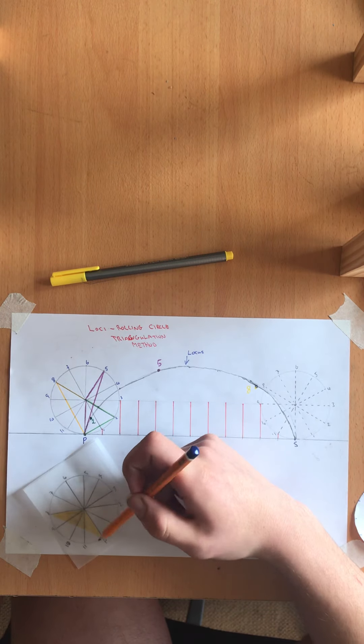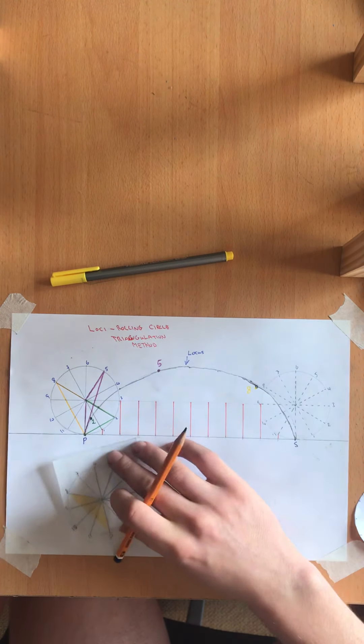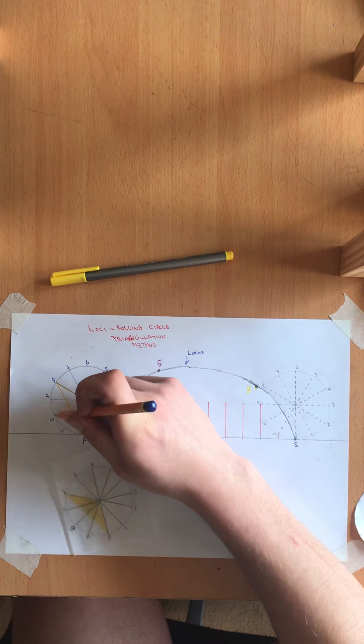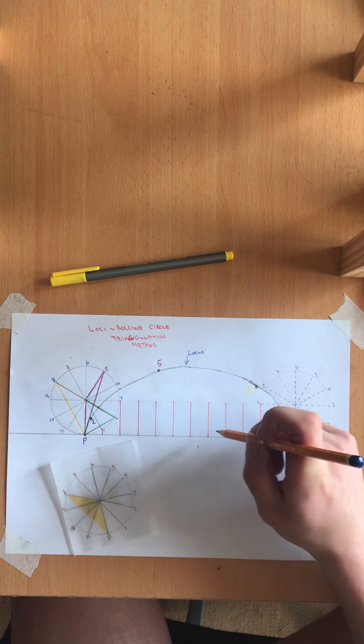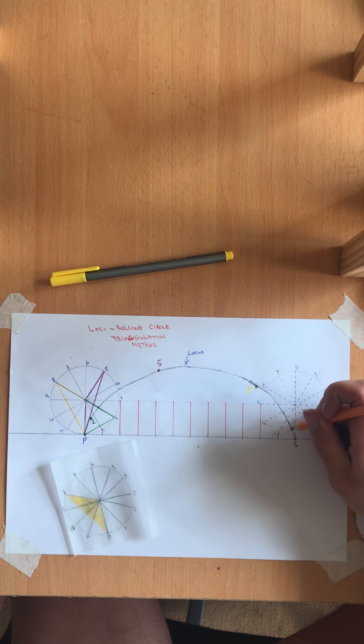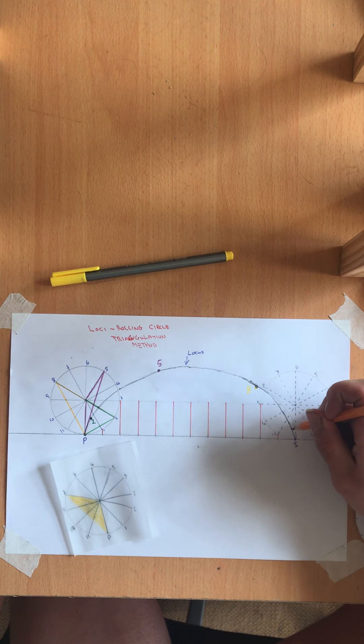You just use a triangle, draw your triangle inside your template and simply just keep rotating here and you should find your point eleven there.